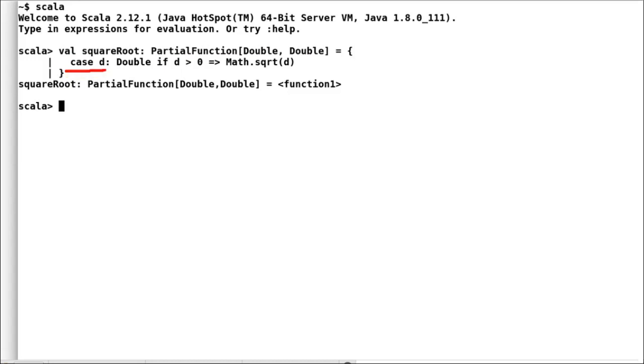We are still not aware what would happen if incoming double is negative. So, the guard statement here would act like is defined at method. And finally, we would define the body of operation.